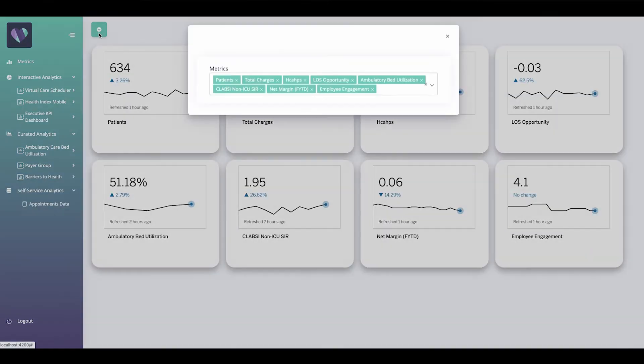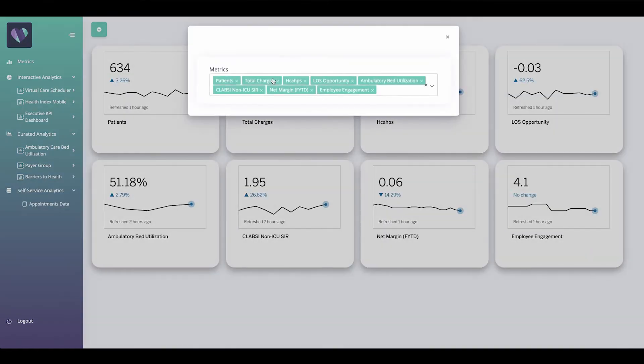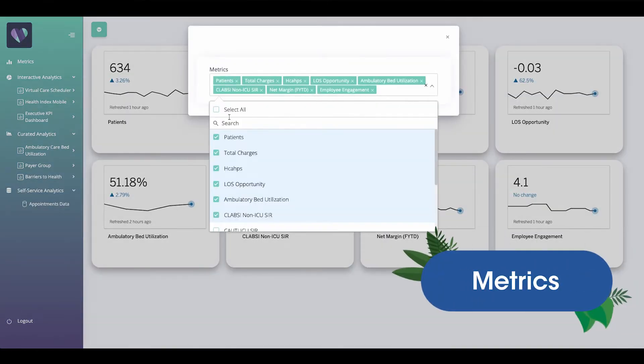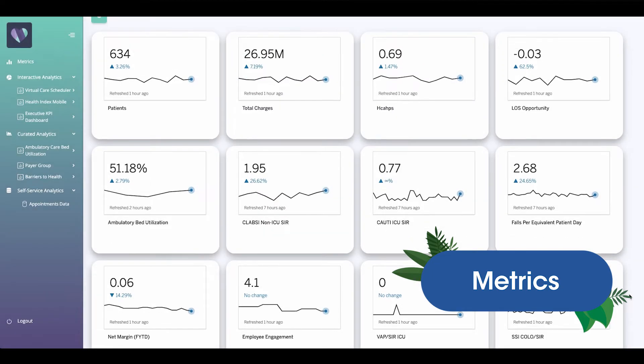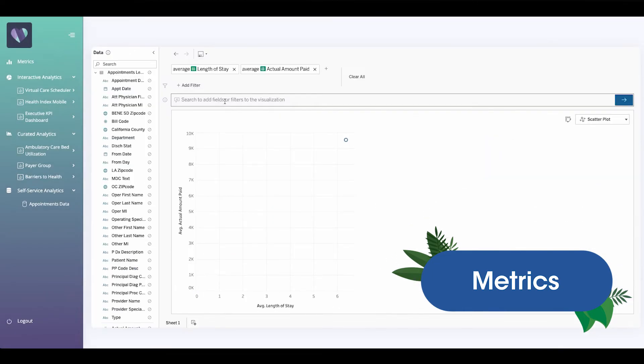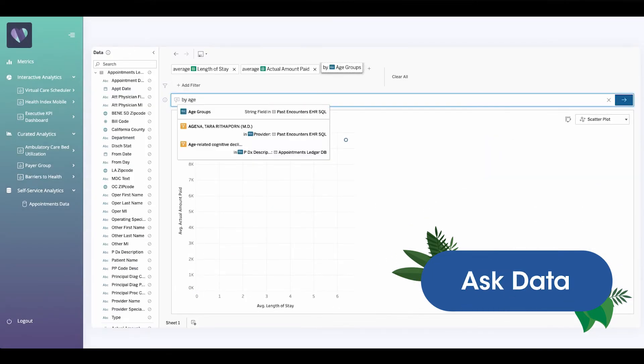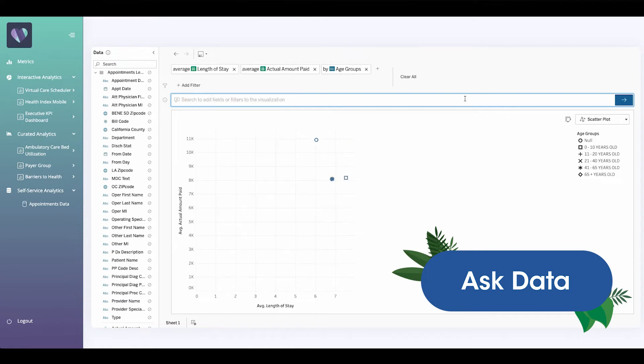Give your users the ability to quickly see and understand their critical KPIs with metrics embedded in their workflow. With Ask Data, your users can instantly receive responses to their most sophisticated questions.